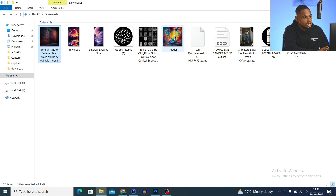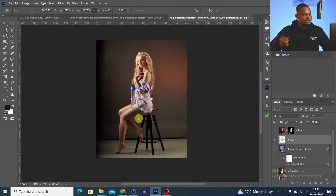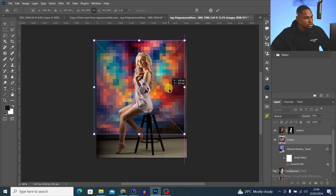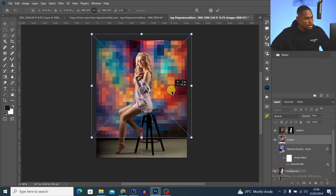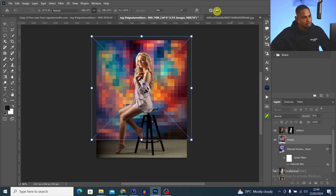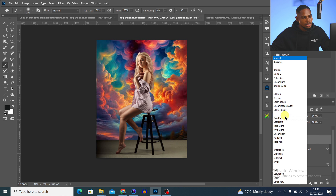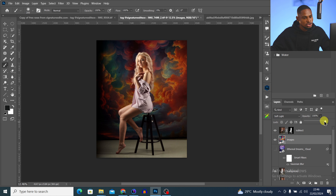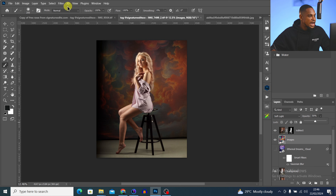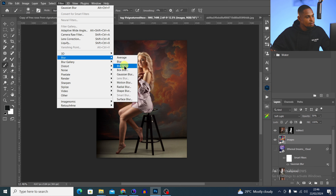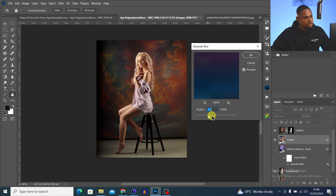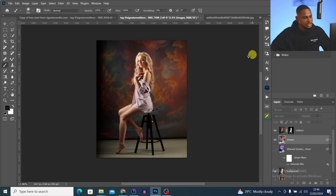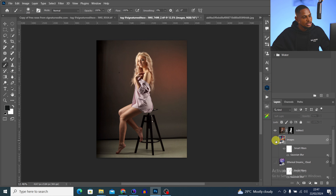Let's try another overlay. Come back to downloads, drag the second overlay into Photoshop, and resize it the way you want. Come to the blend mode and change it from Normal to Soft Light or Overlay — soft light works better here. You can reduce the opacity, and also go to Filter > Gaussian Blur to blur it a little more to make it fit perfectly. This is the before and the after.